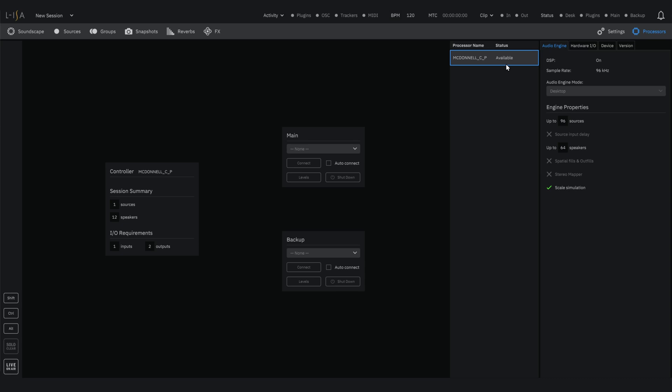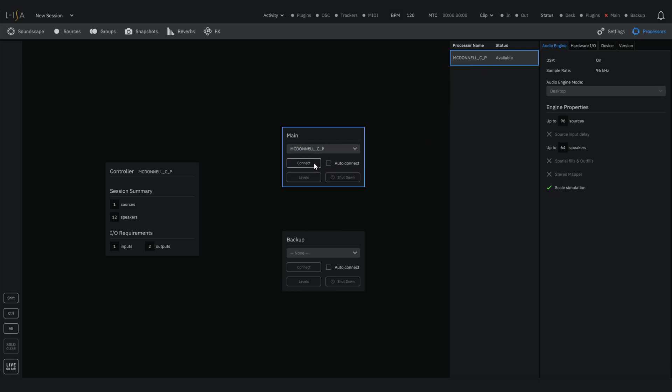On the ELISA controller, you can navigate to the processors page where you will see a list of any active processors on the network, whether that's hardware or software. Now simply click and drag your processor to the main slot and connect.